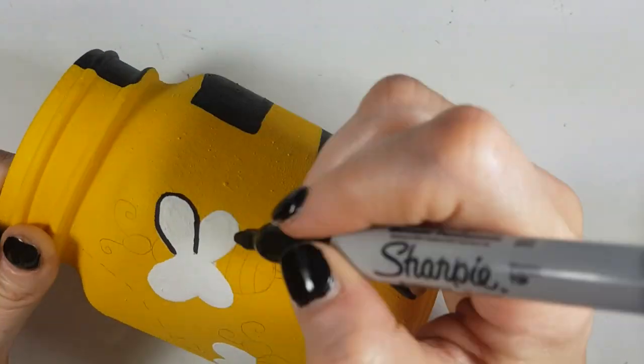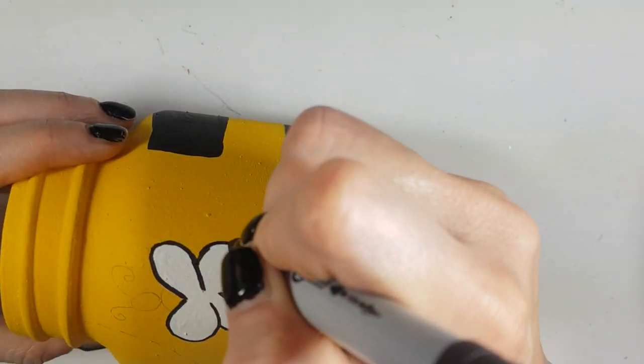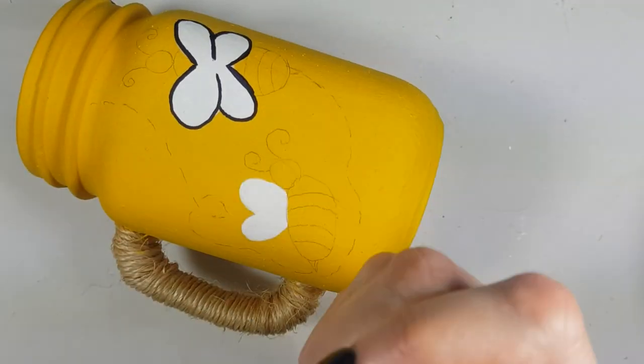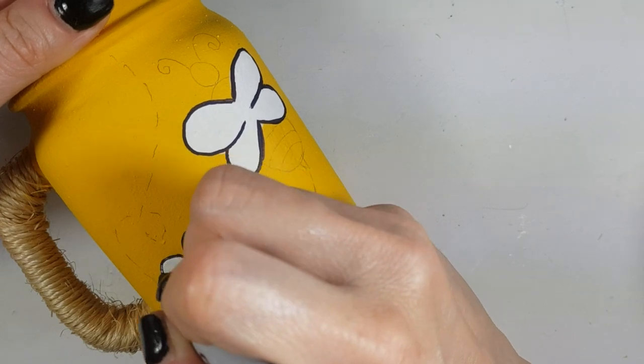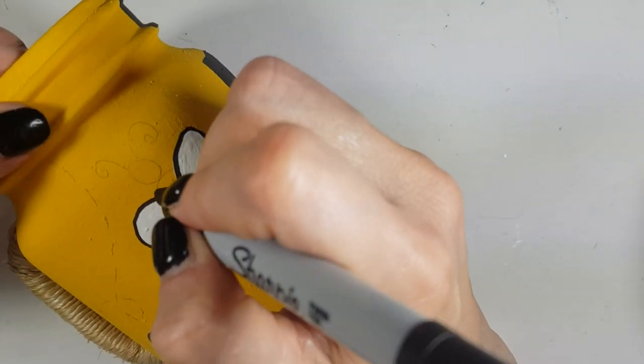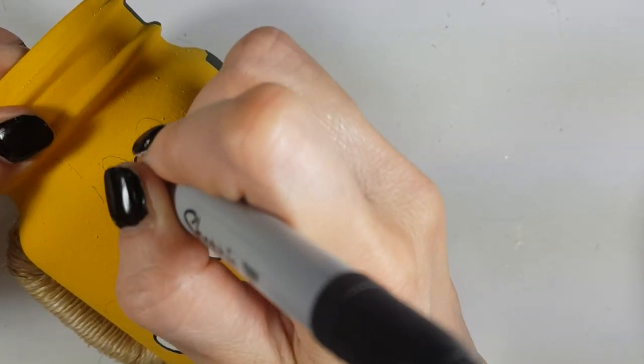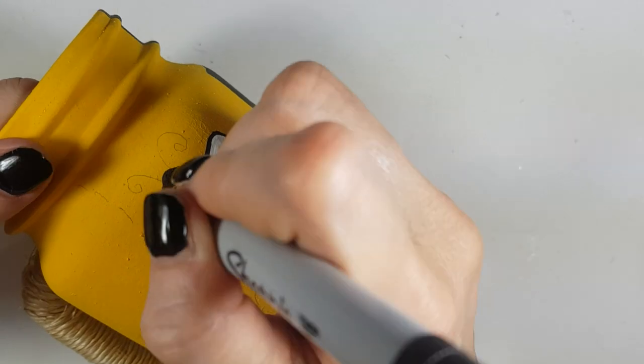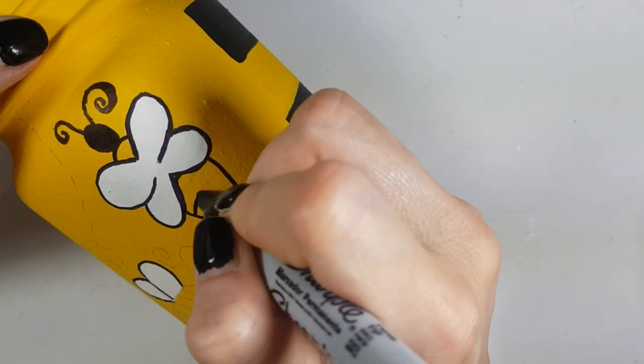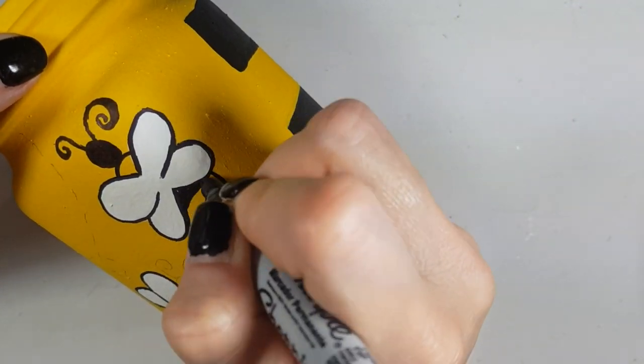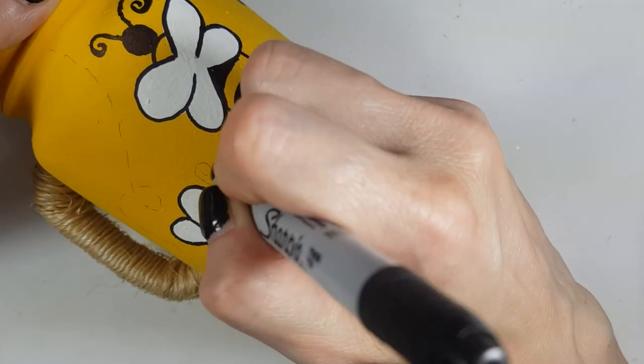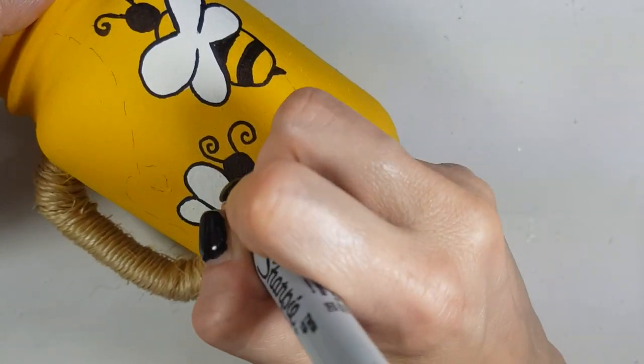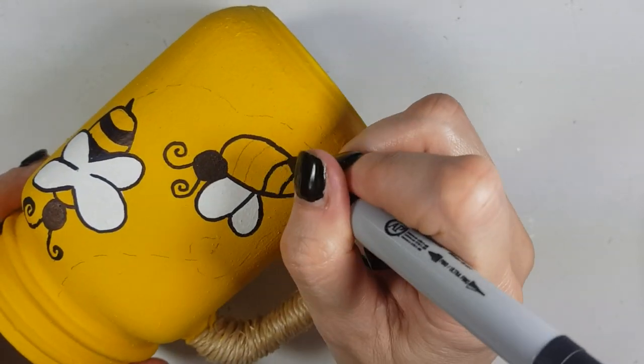Then I'm going to take my sharpie, drawing what I drew with my pencil. I saw an idea like this online. I think it was on Pinterest and I wanted to give it a try because I thought it was really cute, but they were using different mason jars. Like one had the stripes and the other one had the drawing. But since I just had one mason jar, I wanted to make this double-sided.